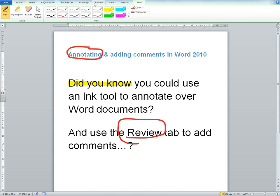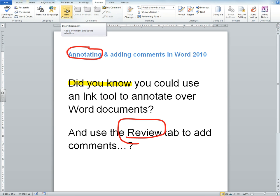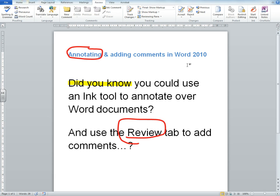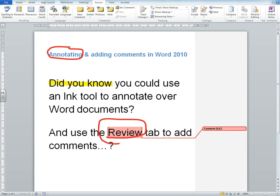The second thing I want to show you is again in the Review tab - the New Comment feature. You can use the Review tab comments if you're marking a piece of work, for example. Maybe a student has submitted a piece of work in a Word document and I'm marking the Word document. I can click on wherever I want to make the comments, and I can just say New Comment and I might want to say, 'Well done, that's an ace observation,' for example.